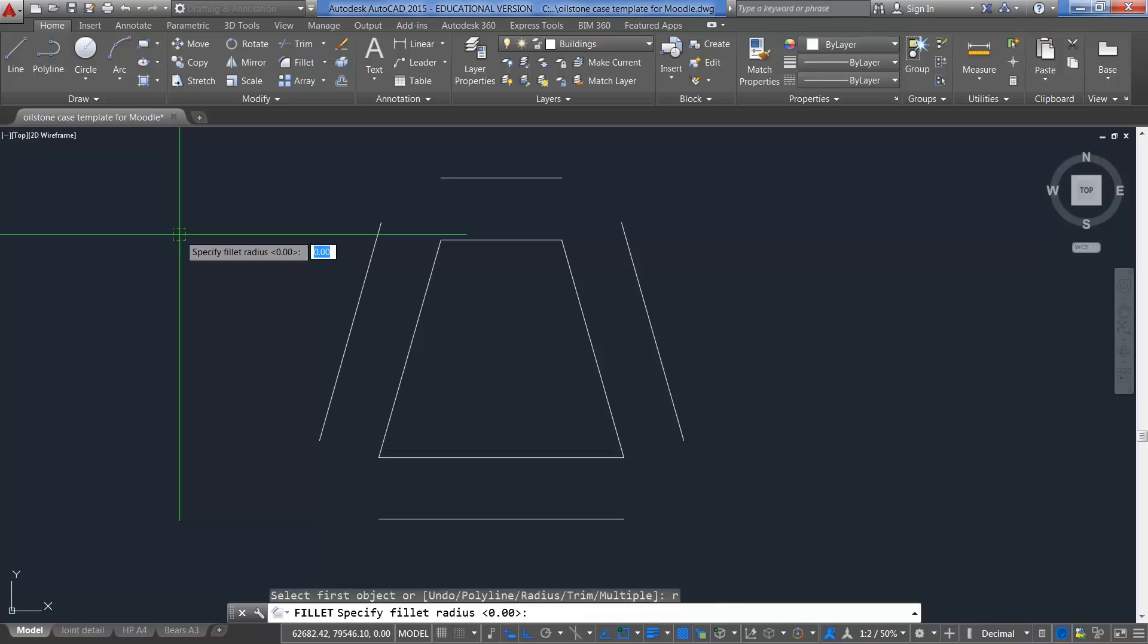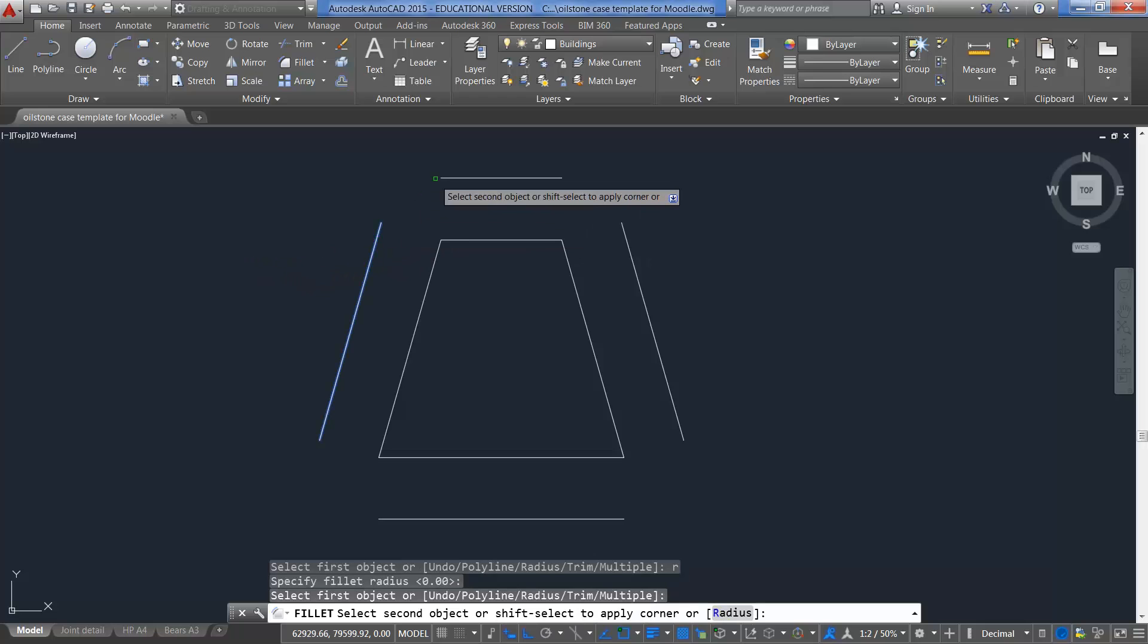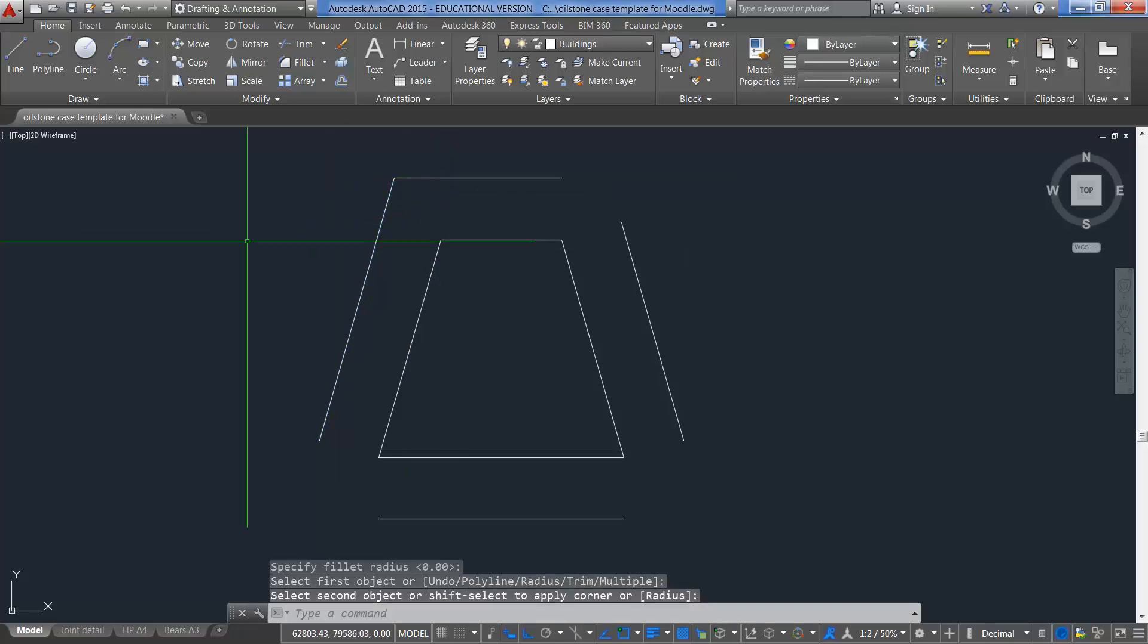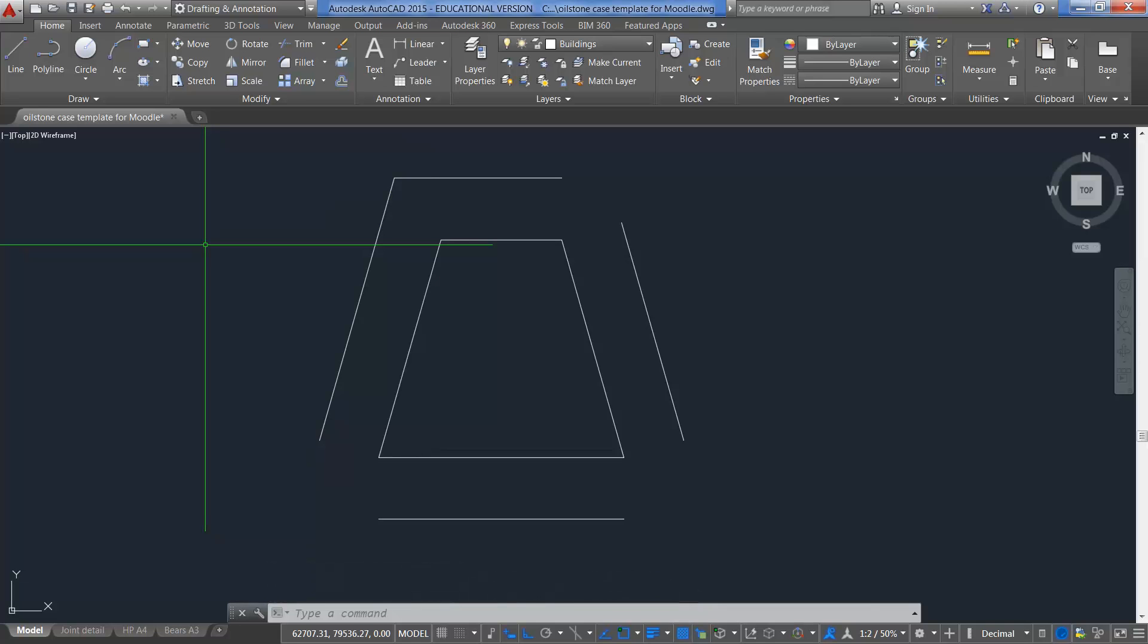When I press enter, now this command only works once. You can see if I do this here, click on that line, and then click on that line. See how those two lines join together? But now my command's gone. I want to be able to sometimes do this multiple times without having to go into Fillet over and over again.